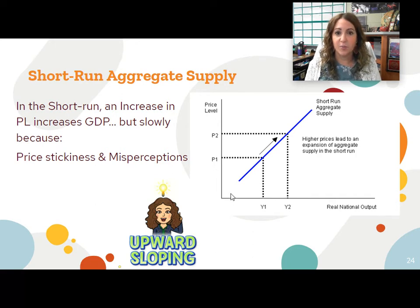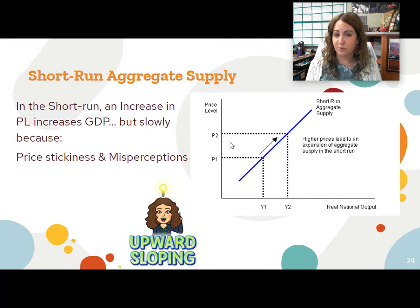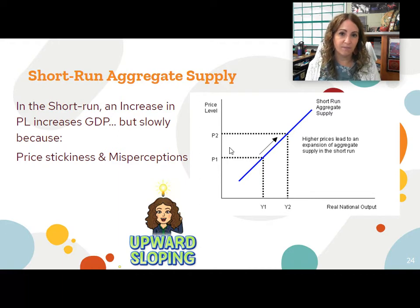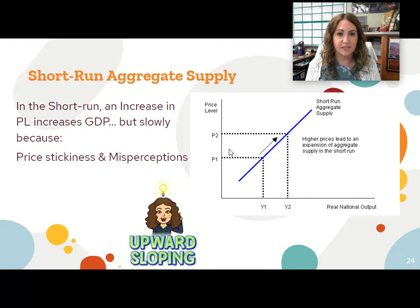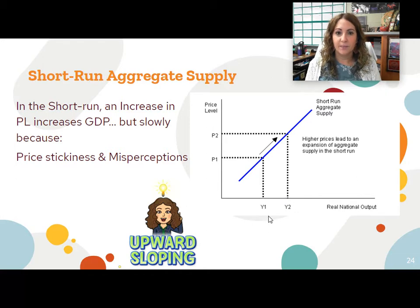So prices eventually go up and GDP will eventually increase. The second reason is misperceptions. Sometimes as a business owner, the prices of your resources change and it's more expensive for you to produce, but you might not raise prices right away because you don't really know where that price came from — is this a temporary high price like toilet paper during the pandemic, or is it going to be a generally high price like oil prices that increase and stay high for a long time? So eventually they'll raise prices to compensate for higher input prices, but maybe not right away.